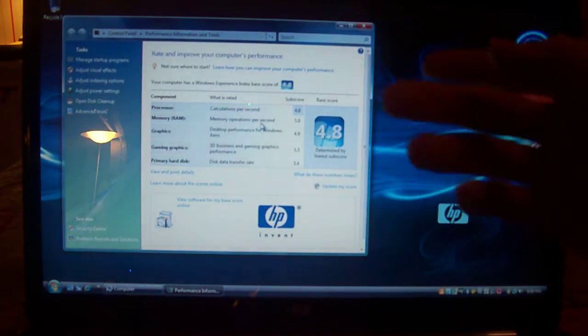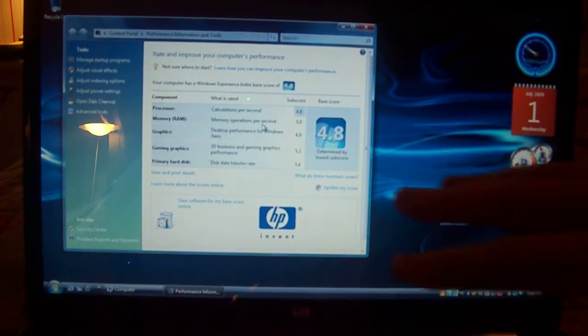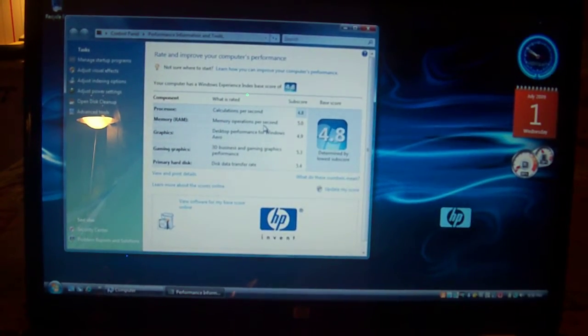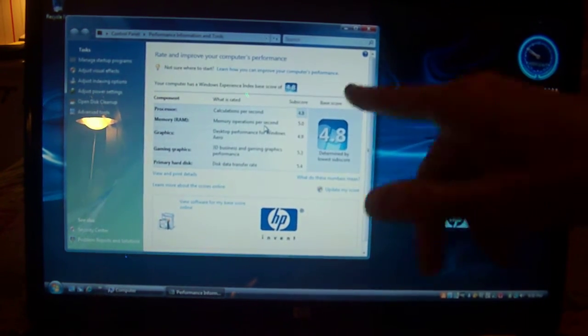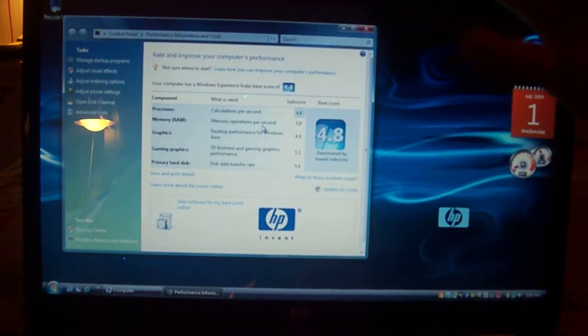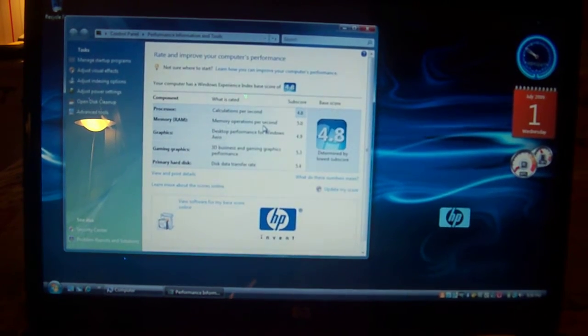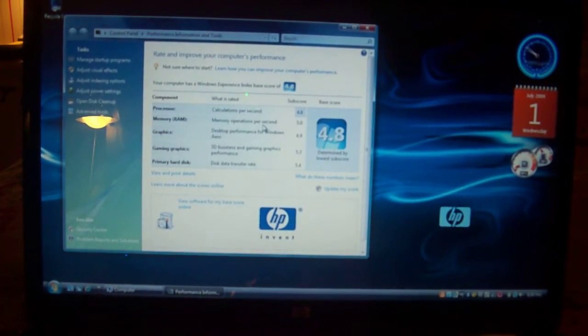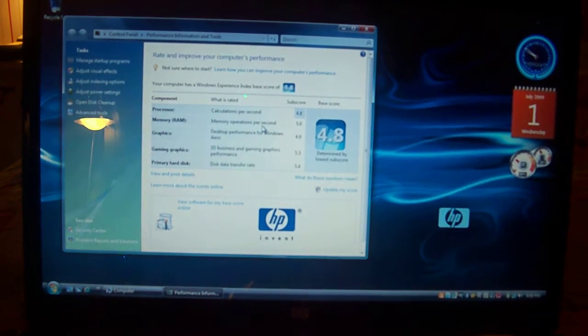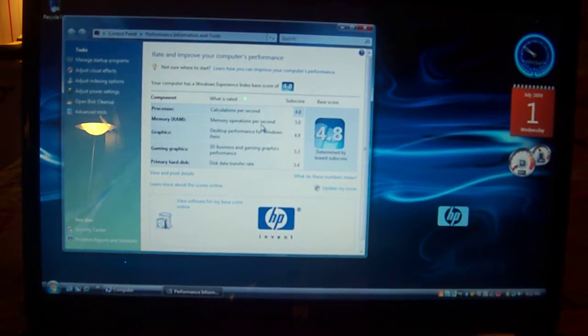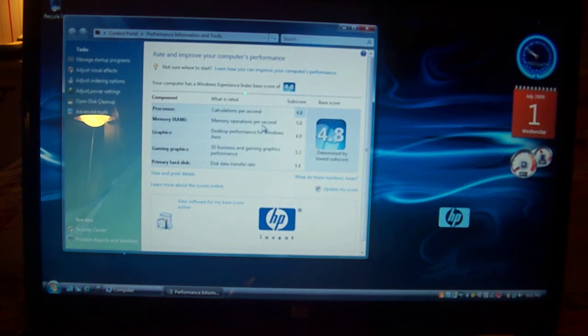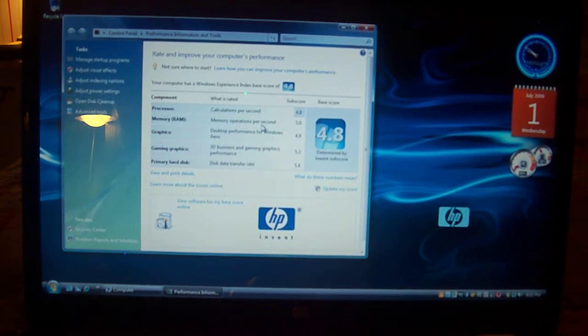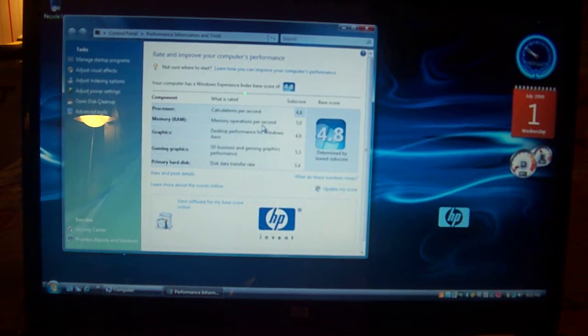Now looking here, this is the scores that they have on the computer. The processor is the lowest one at 4.8, and that's because this is a 2GHz Core 2 Duo. So, this has a 5.0 on the memory, a 4.9 on the graphics, a 5.3 on the gaming graphics, and a 5.4 on the hard disk.